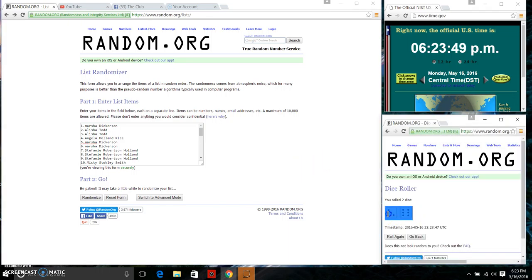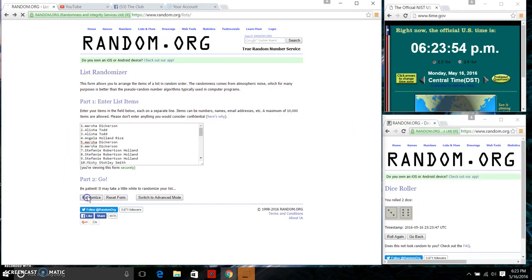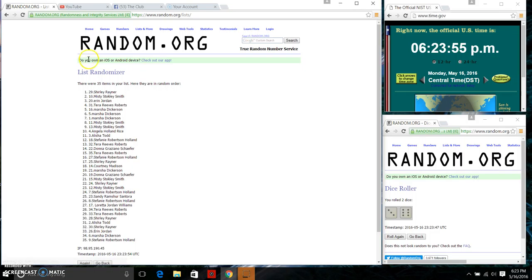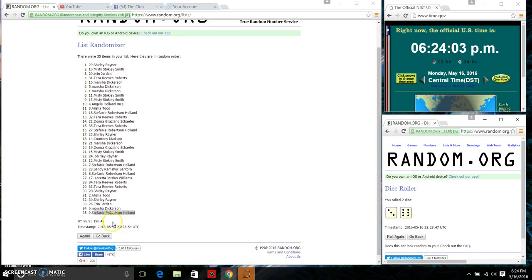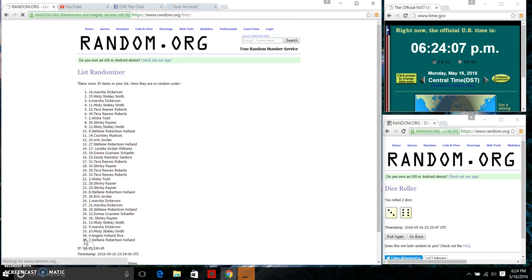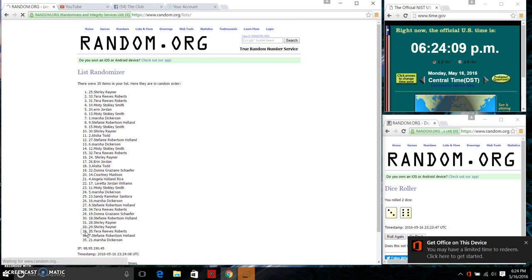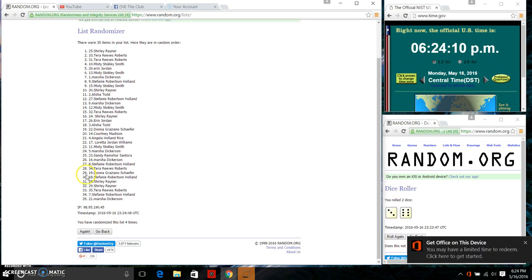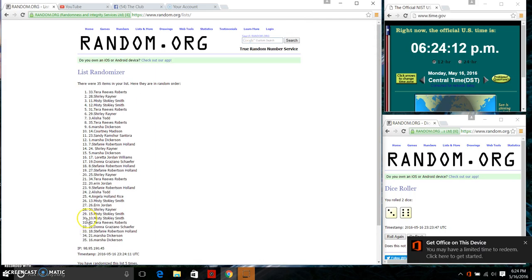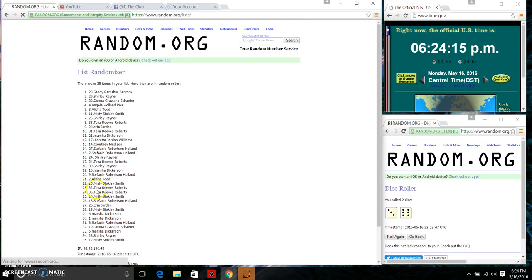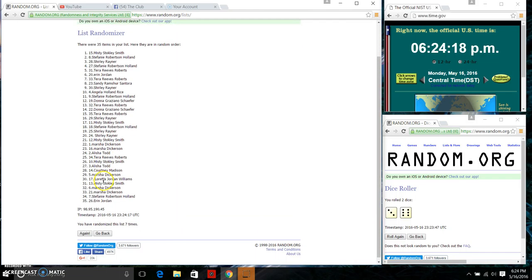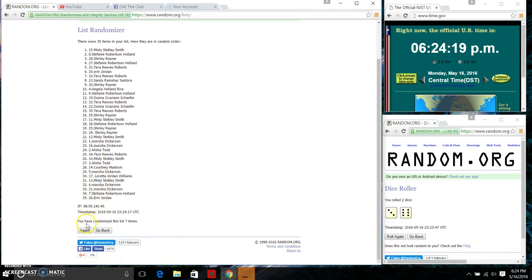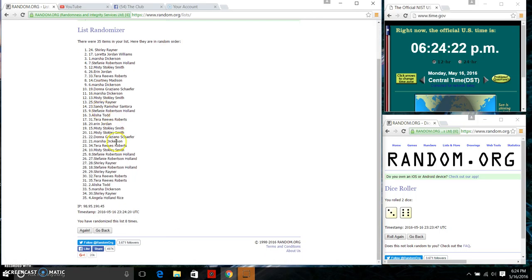The dice is giving us a nine. We're going to do our first random, 6:23 after the first time. There are 35 items on the list. Miss Shirley Rainer on top, Stephanie Holland on bottom. Dice calls for a nine. We're going to continue on. There's 2, 3, 4, 5, 6, 7, 8. After the eighth time, you see that we randomized eight times.